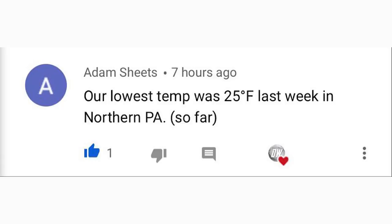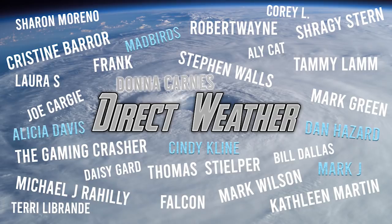For the comment of the day, I asked what's the coldest temperature you've felt so far this cold season. Adam Sheets said their lowest temp was 25 degrees Fahrenheit last week in northern Pennsylvania — extremely cold and a huge difference from last September, which was much warmer. For the Patreon highlight, a special thank you to our diamond patrons: Alicia Davis, Madbird, Cindy Klein, Dan Hazard, and Mark J, alongside our platinum patron Donna Karnas. Thanks for watching — be sure to share with friends, family, and social media. See you in the next video.